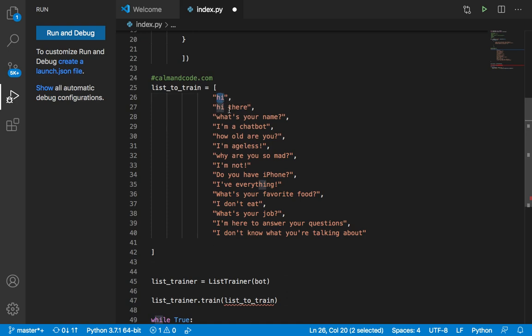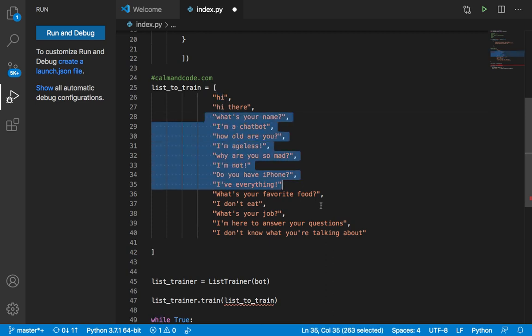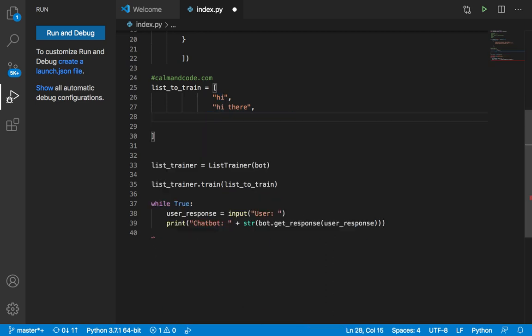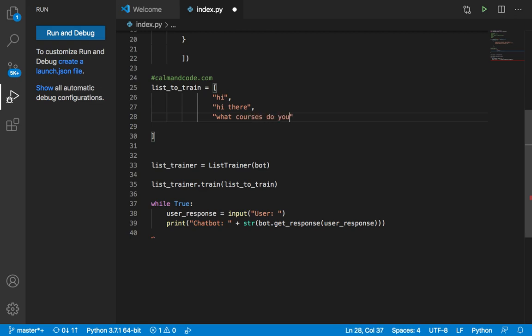This is important because we want to greet the user when they say hi. And then instead of having this conversation, you can help the user with possible questions. So if somebody comes to my website, he or she might say, what courses do you have?